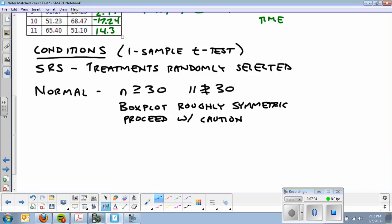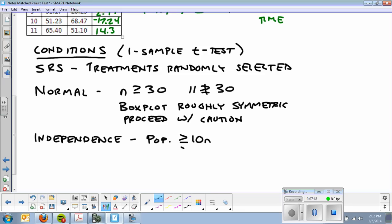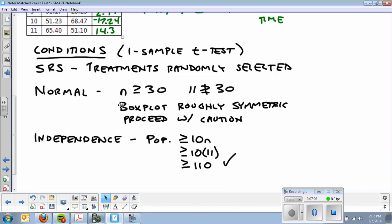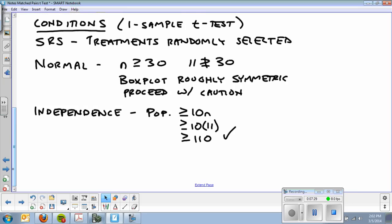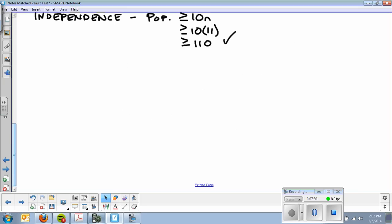We move on. The last one is independence. We know how to check independence. Population greater than or equal to 10N. 10 times 11 is 110, and we're going to say that there's more than 110 people in the population. So we move on to some calculations.